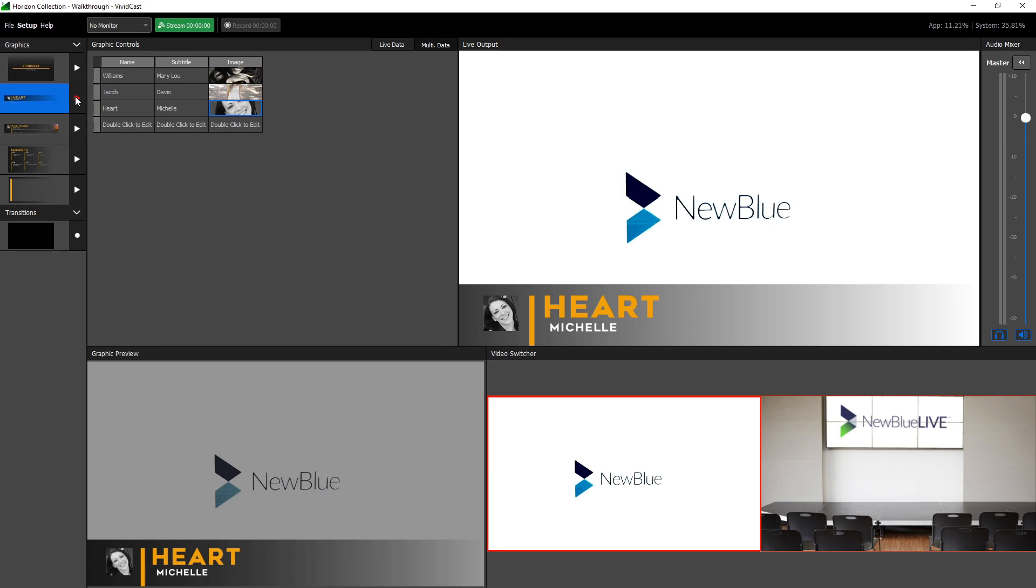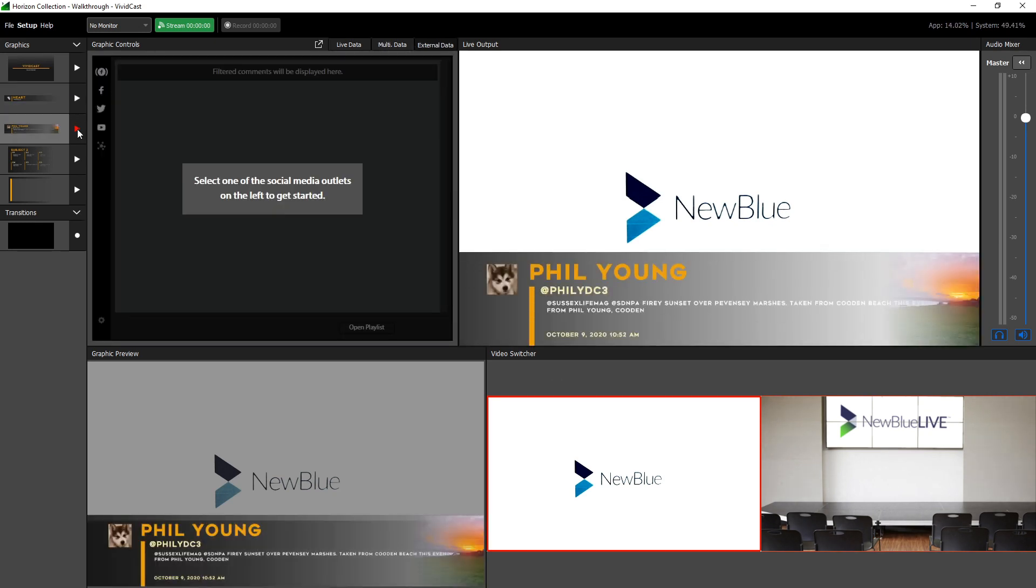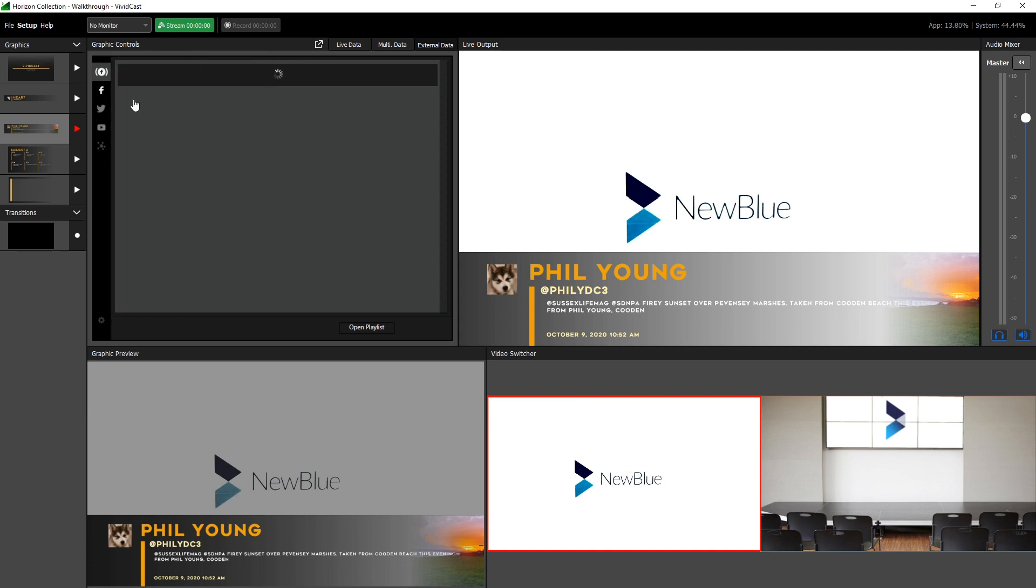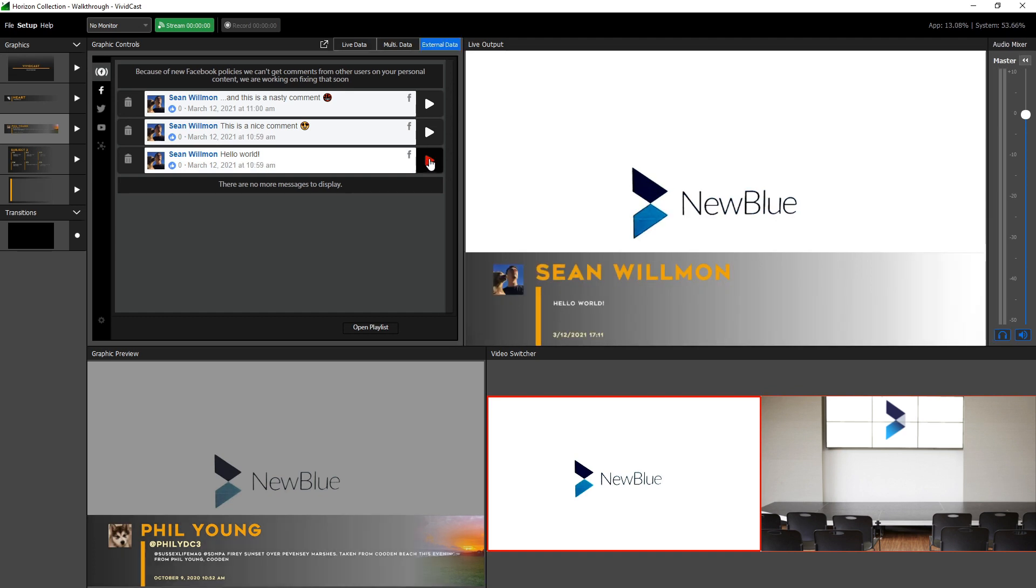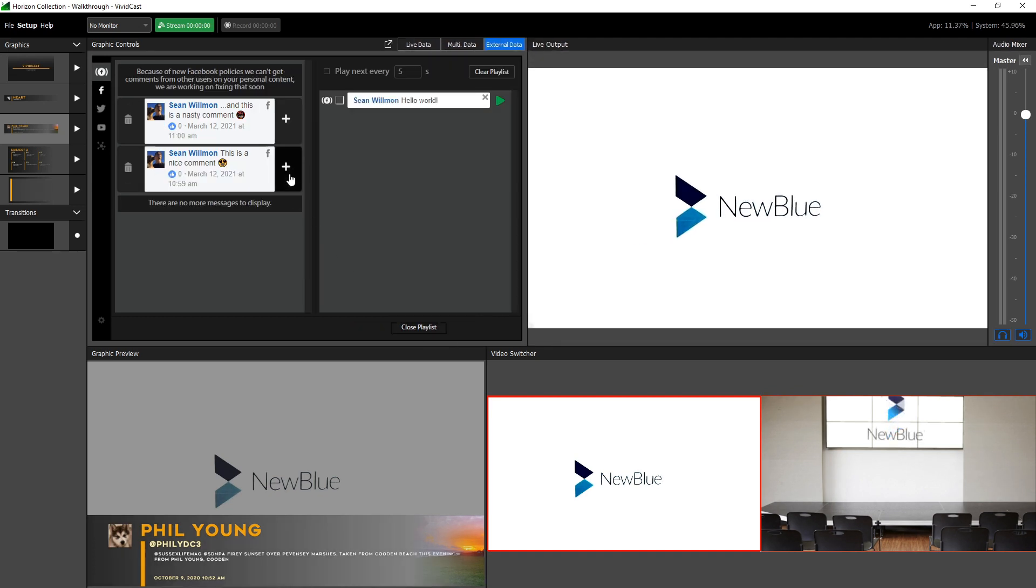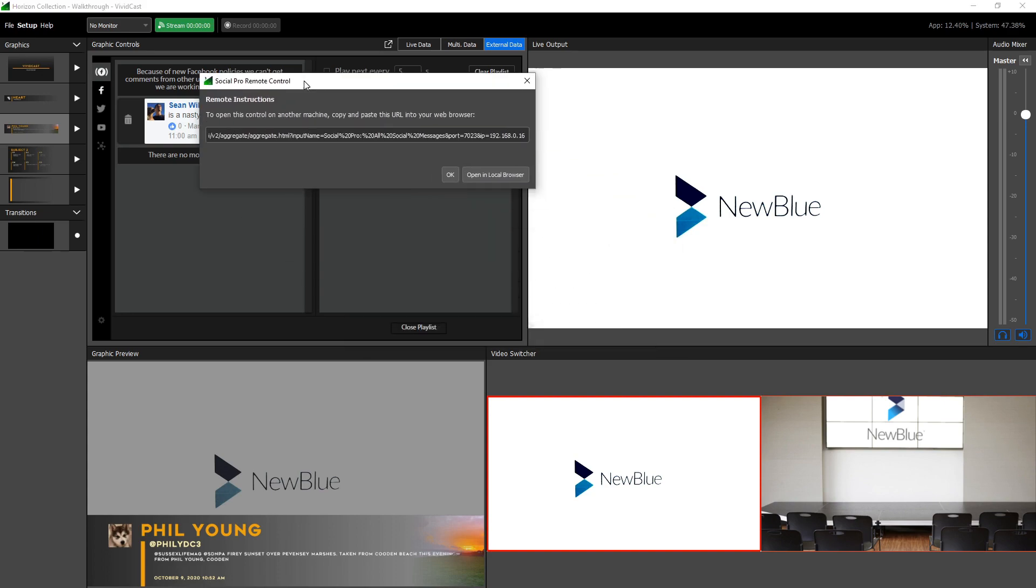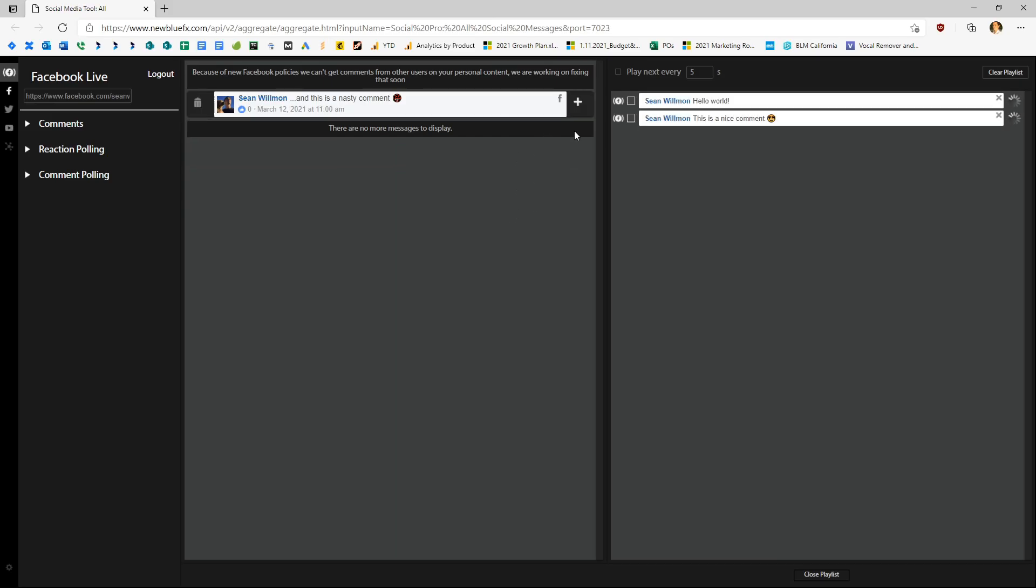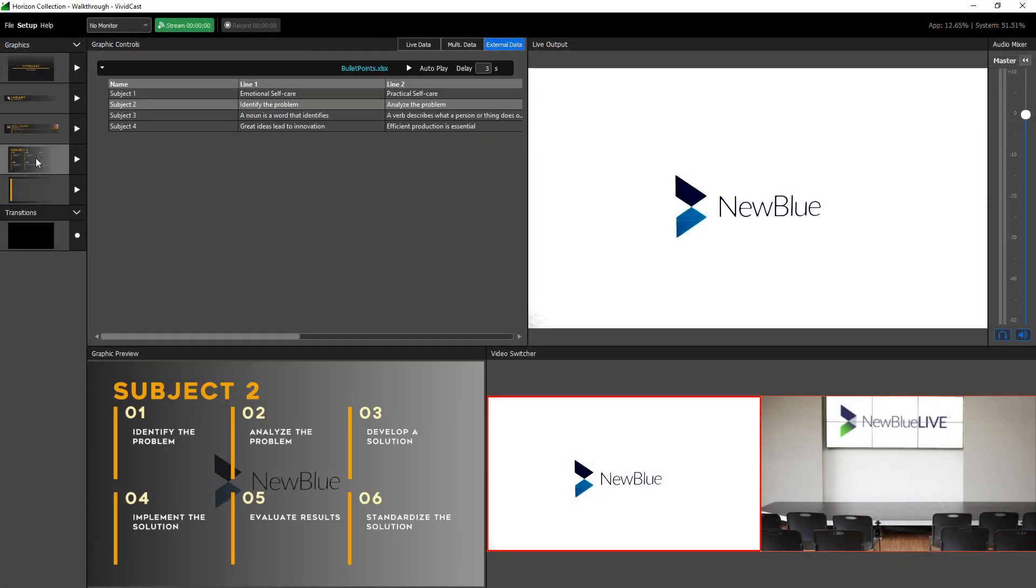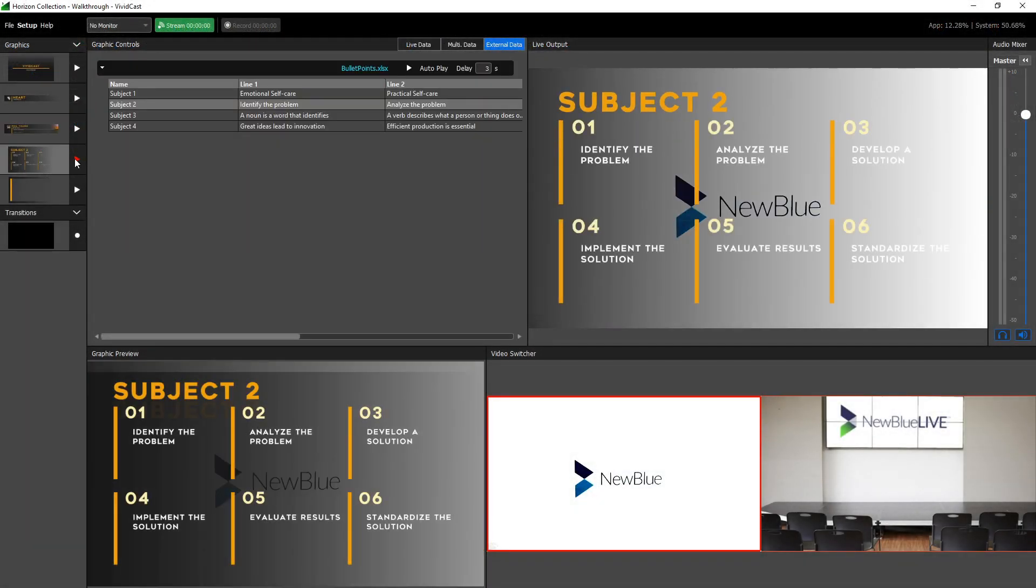The last method of controlling graphics, external data, will appear on graphics that are set up to receive data from any outside source. There are many ways to drive data to your graphics. In this case, this graphic is meant to display social media comments. We can populate the list by entering our stream's URL. The social media controller comes equipped with numerous options for playback, including instant play out by pressing the play button, building a playlist of vetted comments to be called in quickly, and even outsourcing control to any machine on your network.